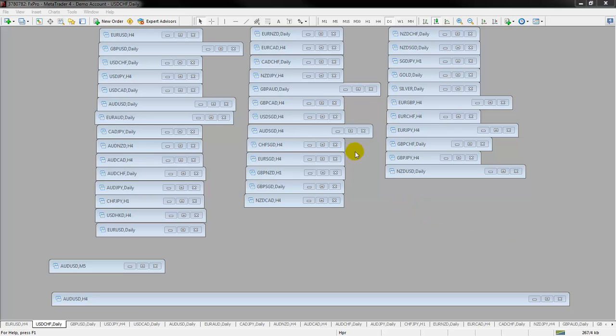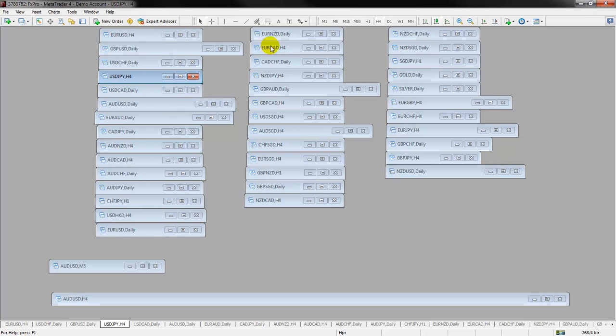Hey there, it's Walter here from FX Jake and I want to talk about setting up your MetaTrader so that you can see a whole bunch of charts at once. I get a lot of questions about this and there was a question on the forum about this, so I thought I'd post a quick video.